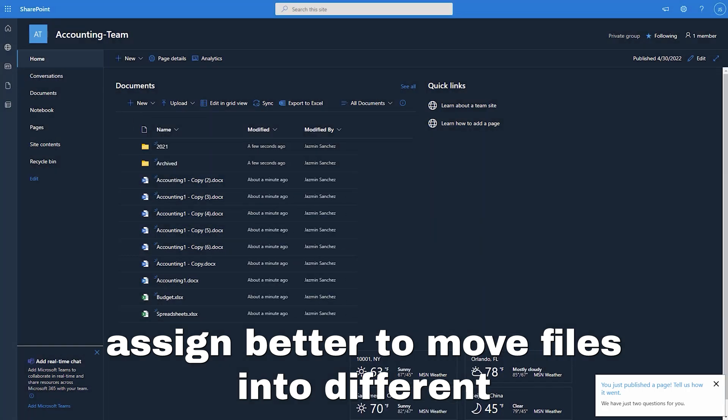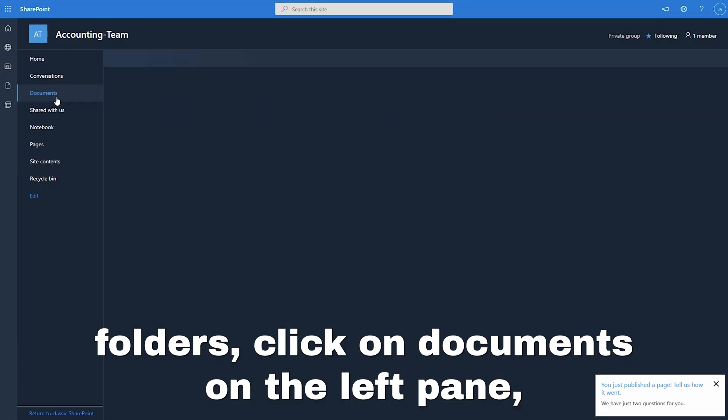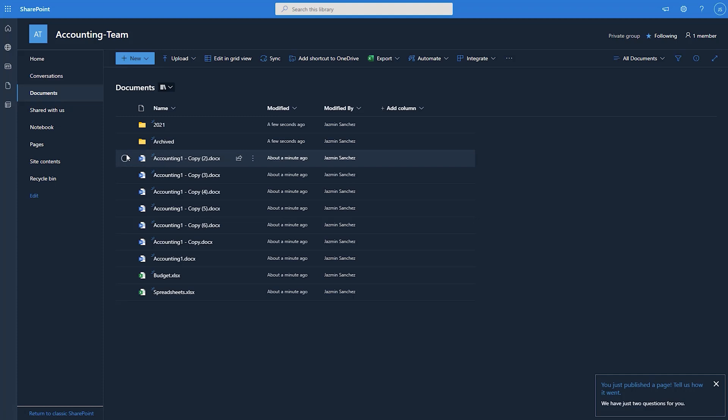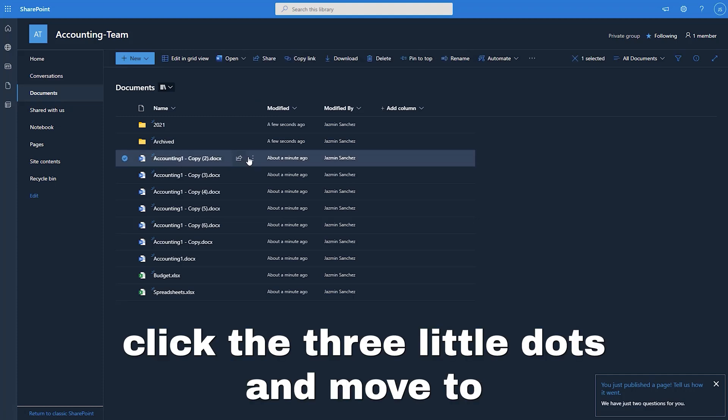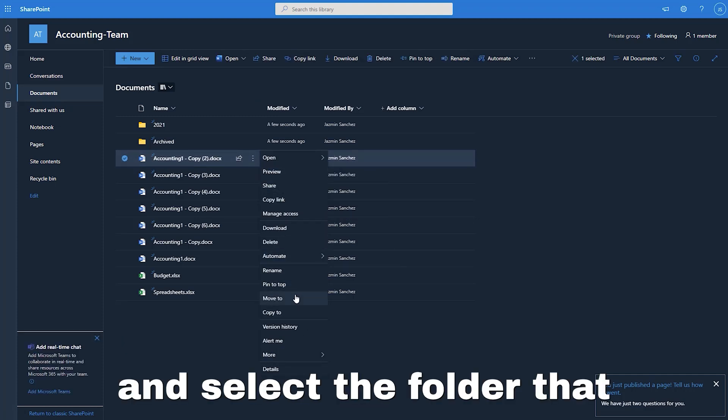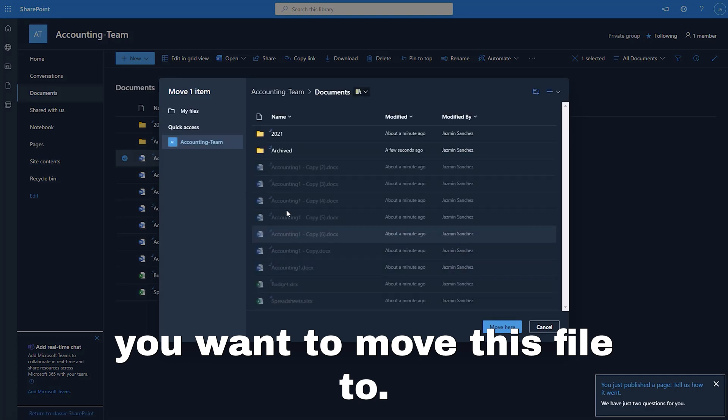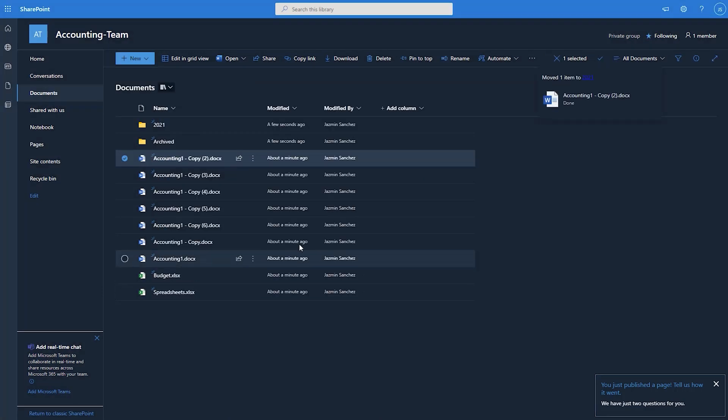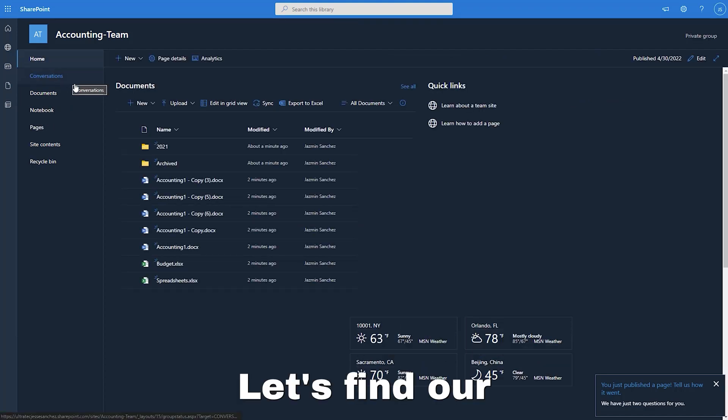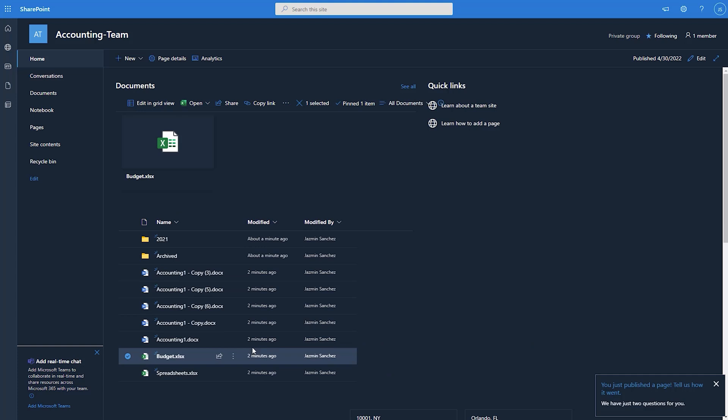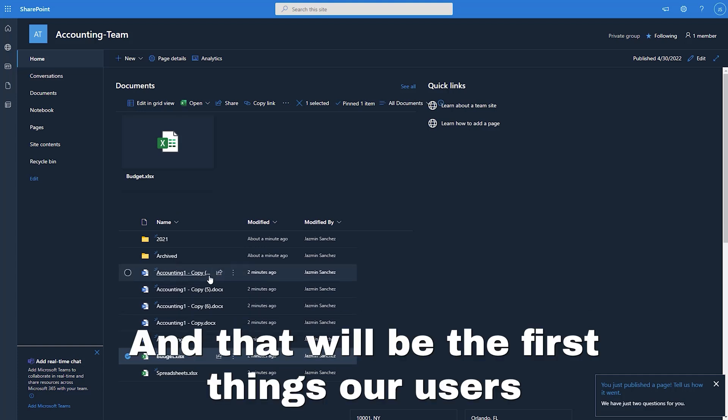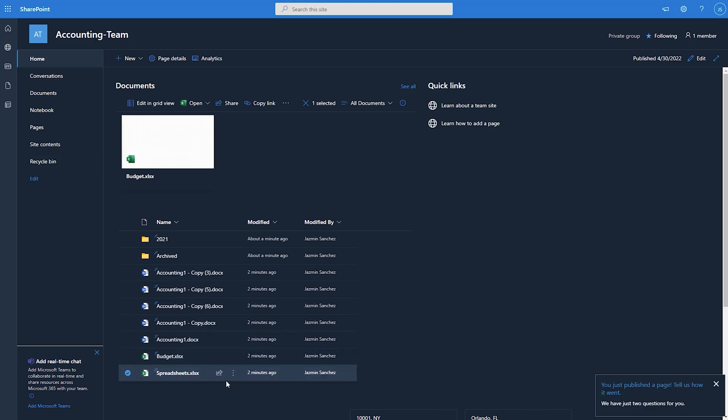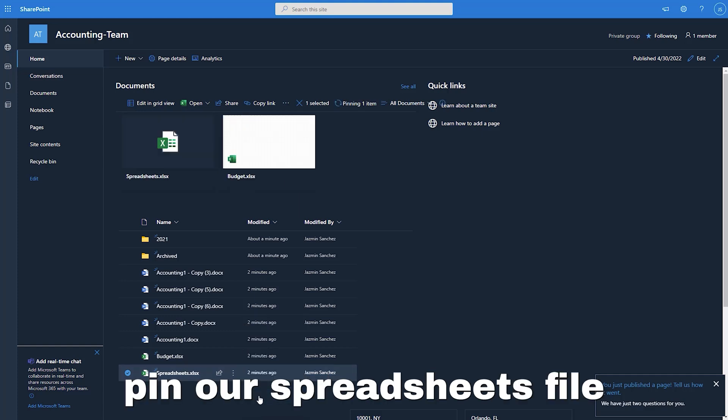To move files into different folders, click on documents on the left pane, click the three little dots and move to and select the folder that you want to move this file to. Head back to home on the left pane. Let's find our budget spreadsheet and click pin to the top. And that will be the first things our users will see when logging in. Let's also pin our spreadsheets file.